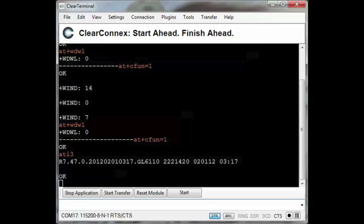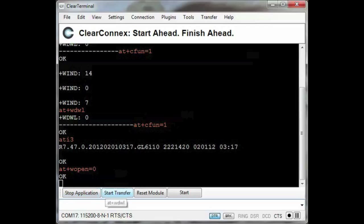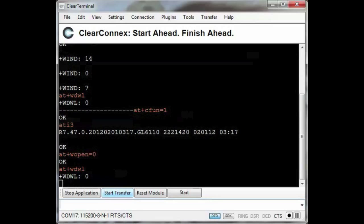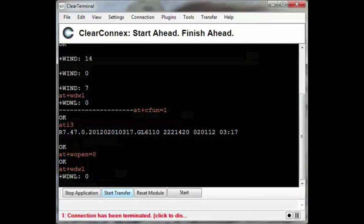Now I'm going to show you how to load an OpenAT application onto the GL6110. I'm going to demonstrate that process using ClearCom, developed by ClearConnex, a mature proven hardware-agnostic platform that can be loaded onto any off-the-shelf modem or added to custom-designed hardware, which can result in cost and time savings.